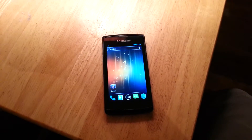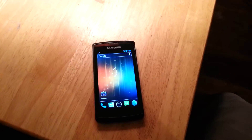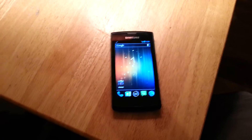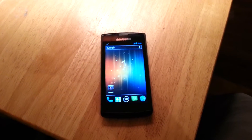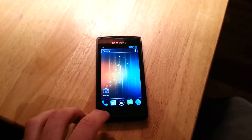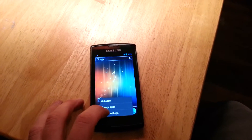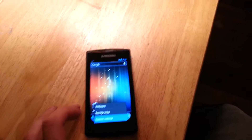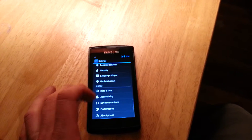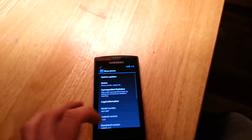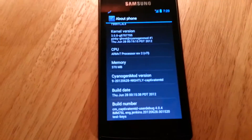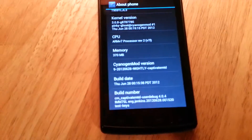To do this you will need to have your phone rooted, and you will also need to have ClockworkMod installed. I already have all of those things, and I've also already have the CyanogenMod nightly downloaded.